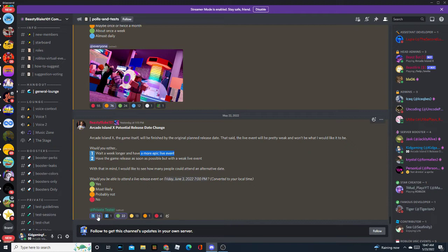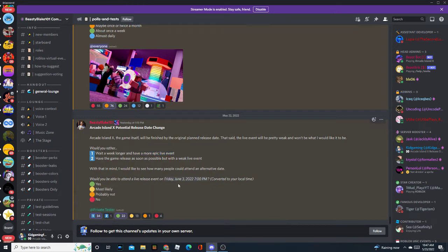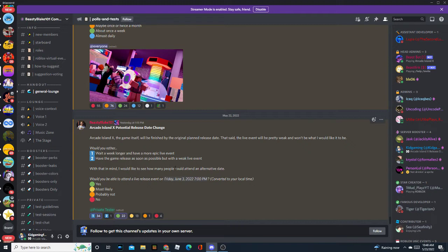Because as I can see, 34 to 1 is a pretty dominant ratio right there. If it does indeed release on the 28th, the live event will probably be kind of like, eh. Although, if we wait a week longer for the live event, it would be really good. It seems like almost everybody is on board with that, and most people can still attend.